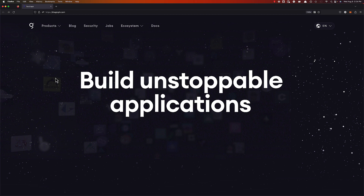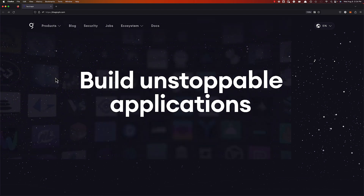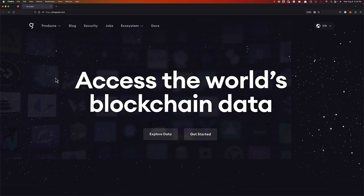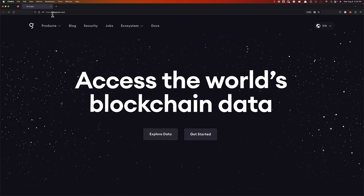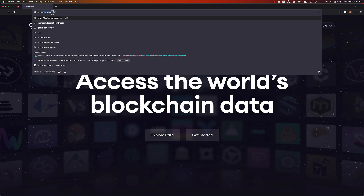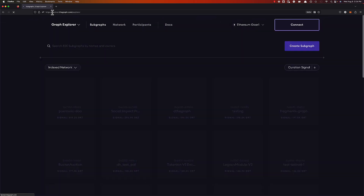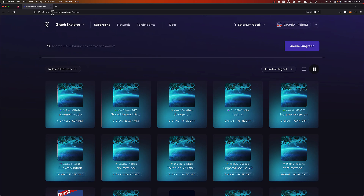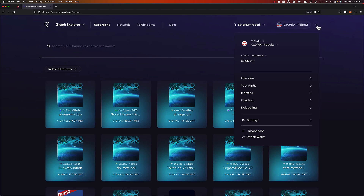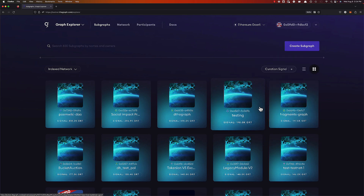Let's find out by starting at thegraph.com. For this demonstration's purposes, I will be on testnet.thegraph.com. This process is identical regardless of whether you're using testnet GRT or actual GRT. We'll start here by going to the delegation dashboard.